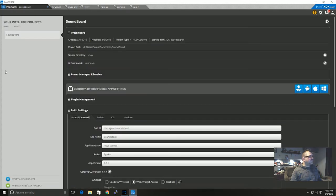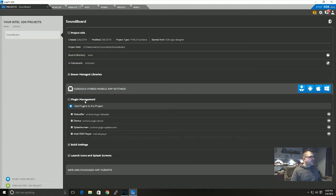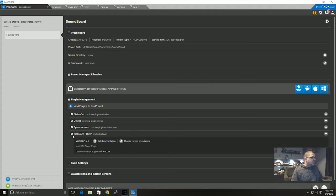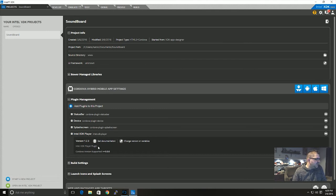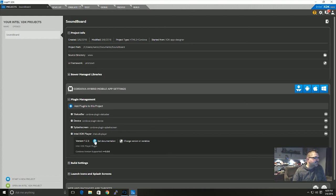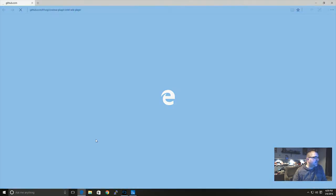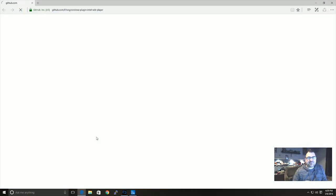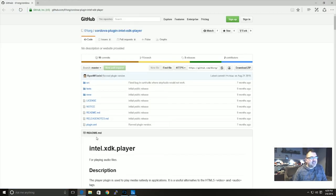But if we go back to the projects tab and back into plugin management, if you expand that Intel XDK player, you'll see that there's actually a get documentation button and that's really handy. So I'm going to click on that and you'll see that it opens up to the Intel XDK player GitHub page.